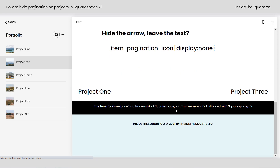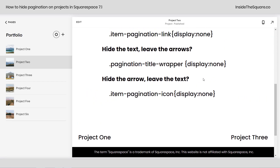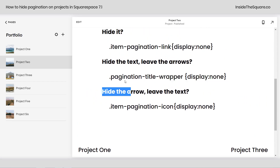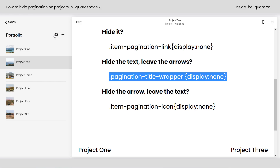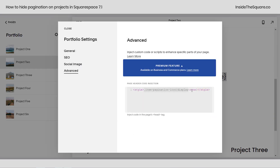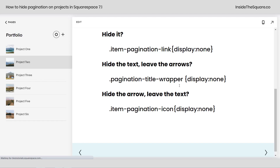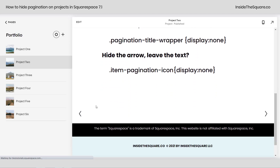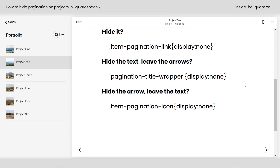As the page reloads, check it out — we have the titles, but those arrows are gone. Now let's do that with hiding just the titles, not the arrow. I want to point something out: this is a premium feature for business and commerce plans at the time of recording. If you're on a personal plan, stick with me — we have one other way to install this. After selecting Save, the page reloads and now we have the arrows for left and right but the text is gone. So those are your three code options.